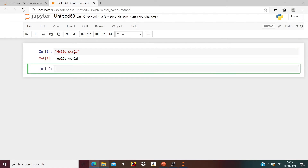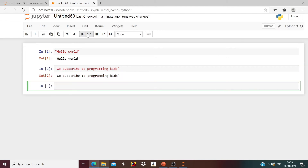Run it — it says 'Hello World'. You should go subscribe to Programming Kids, which means now you have to go to Programming Kids and hit that subscribe button.